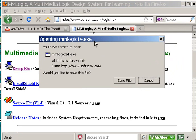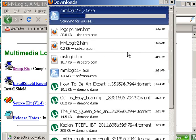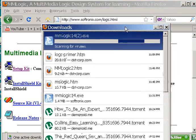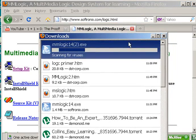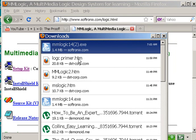And I get this screen: Download MMLogic14.exe. Yes — save that file, and away it goes. Done. Wow, that was super duper fast.